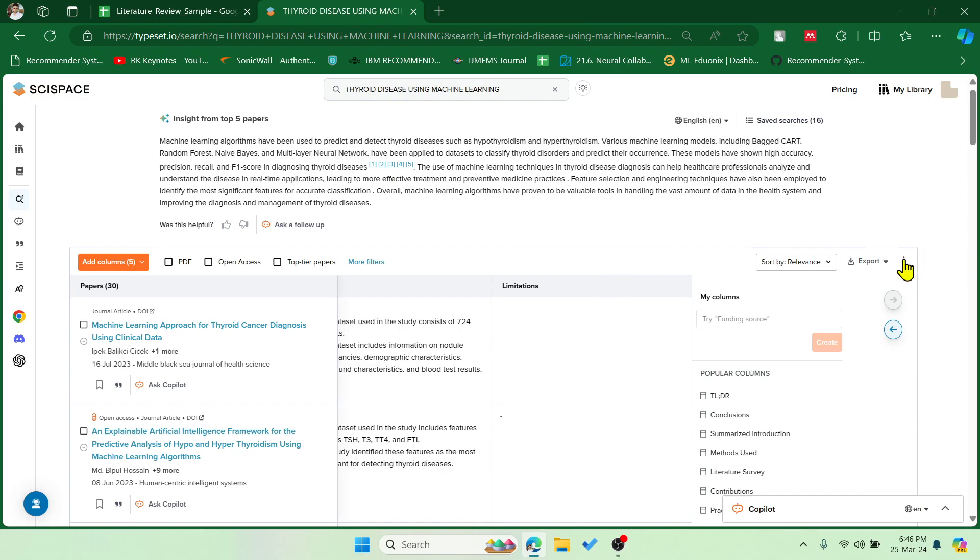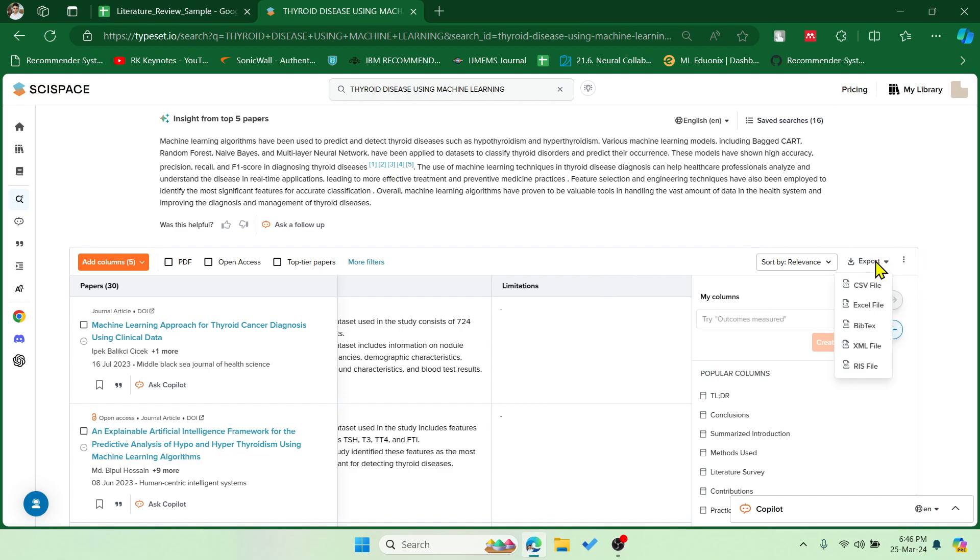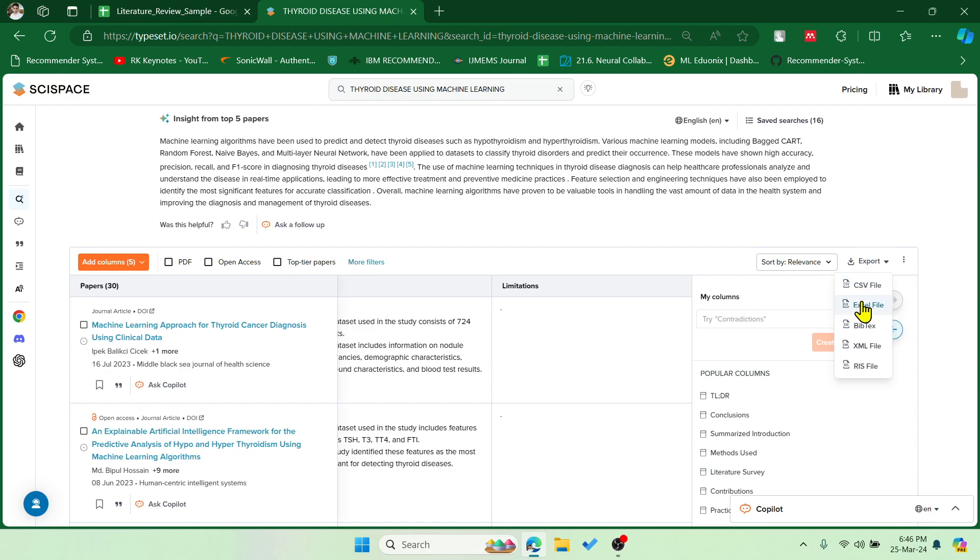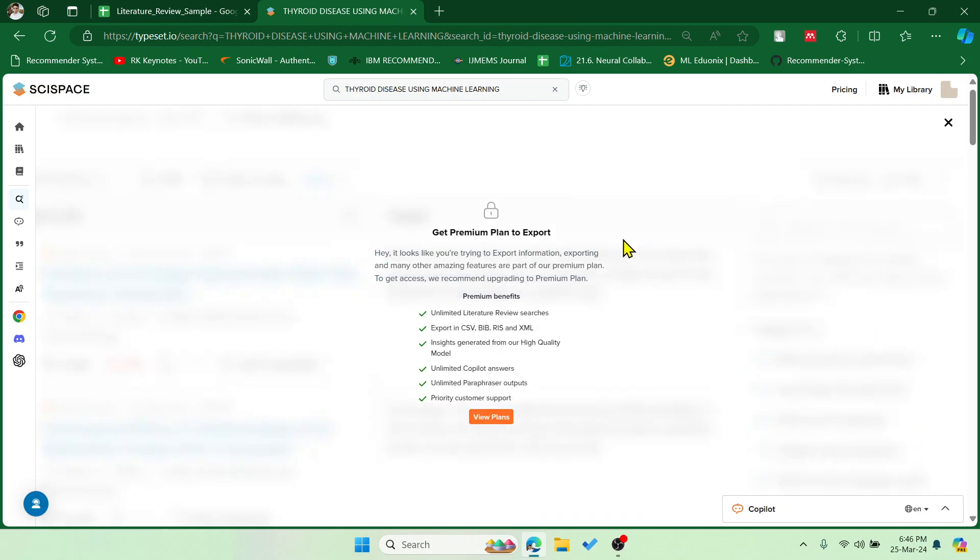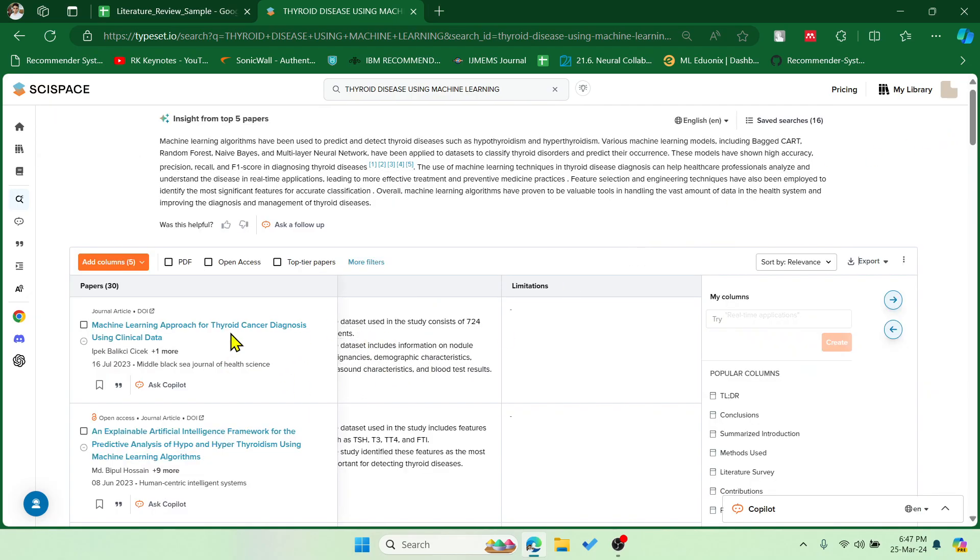Now the final step is if you wish to export these results as a CSV file or Excel file or some other format, yes you can do that but for that you need to purchase the premium version. Or else you need to do a copy paste.